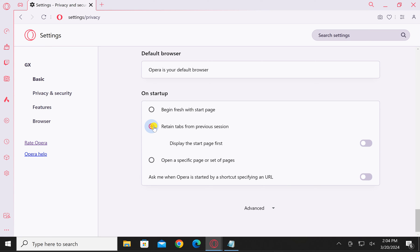Reopen Opera GX on your Windows PC. You will find that all the previous tabs you were working on will be automatically restored.